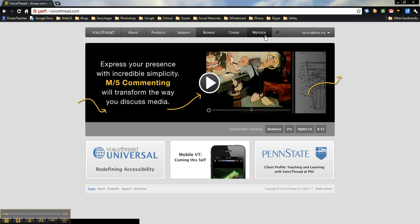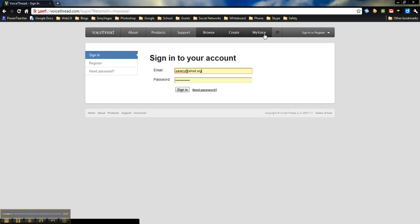You can jump right into creating a VoiceThread from this button, but I'm going to go into My Voice, which shows you some of the different options. Let me just sign in here.